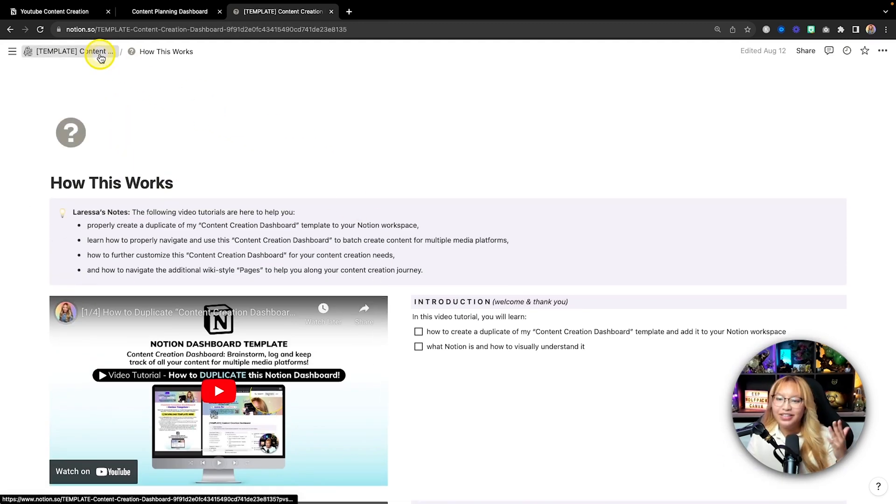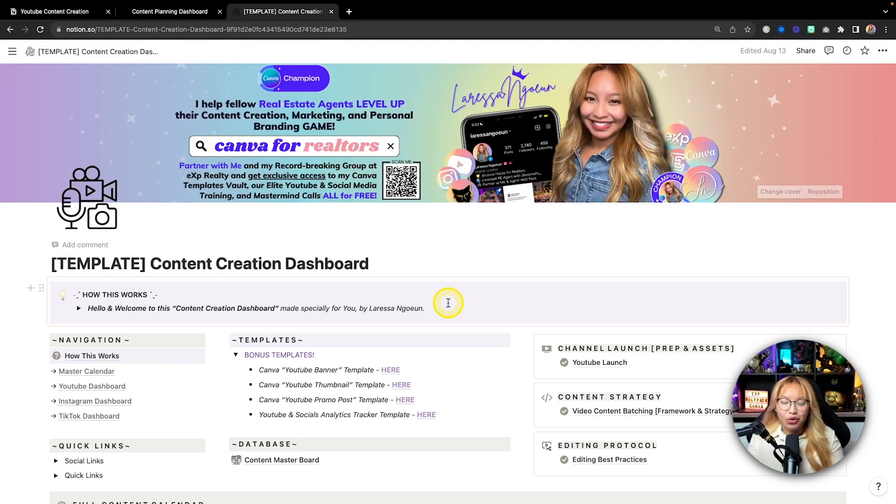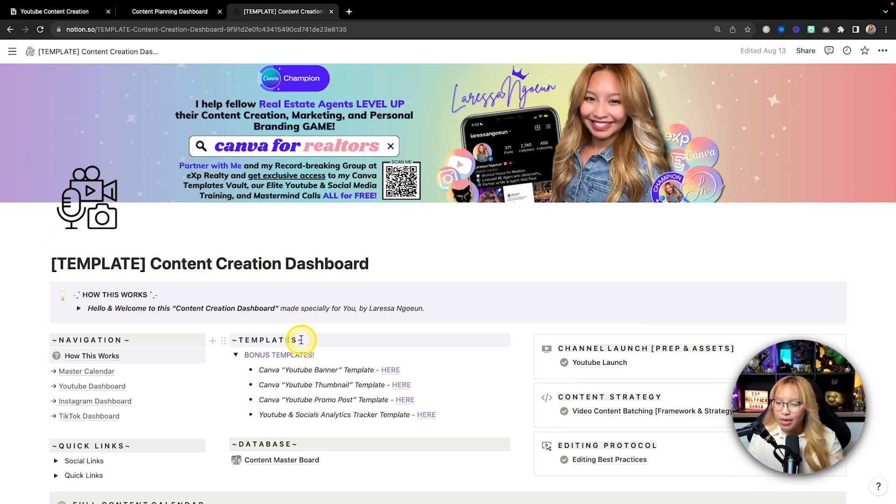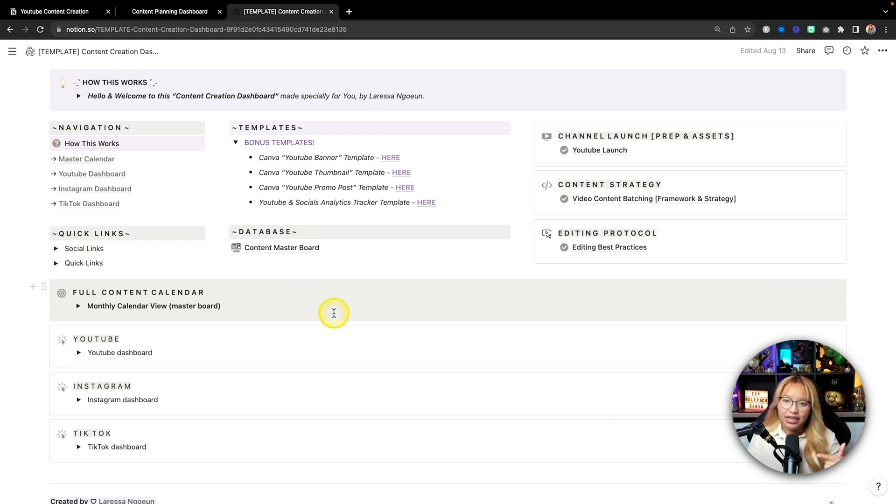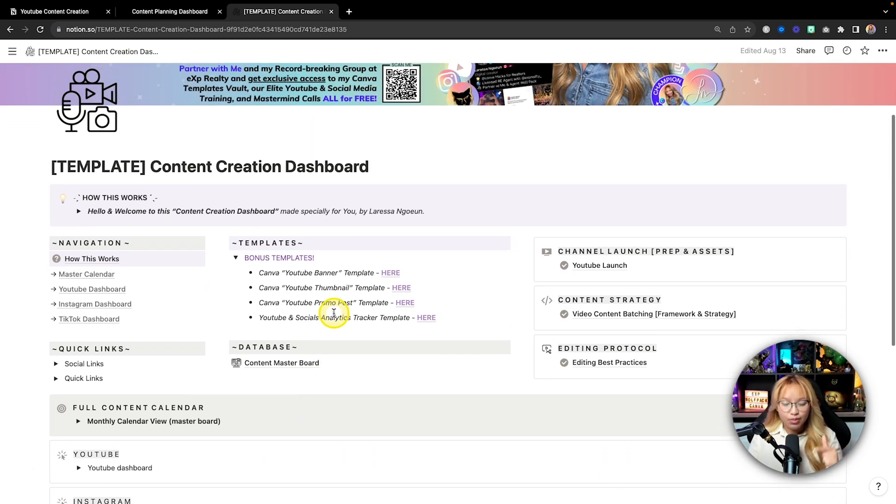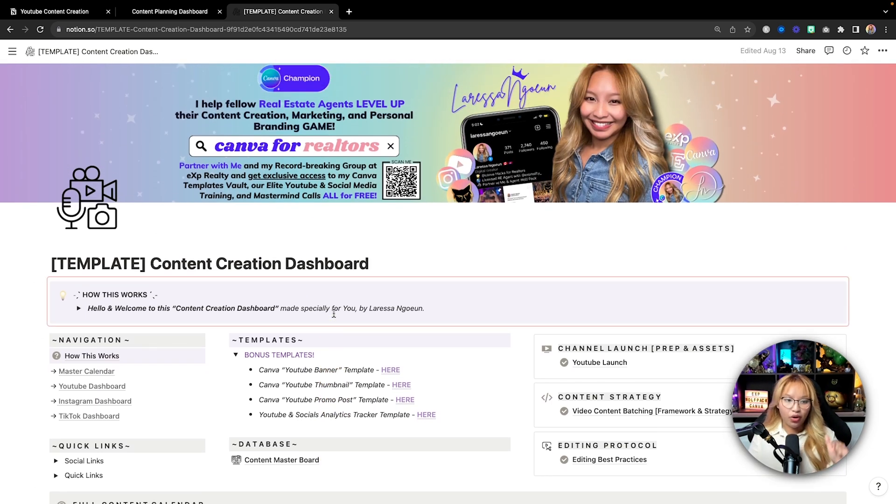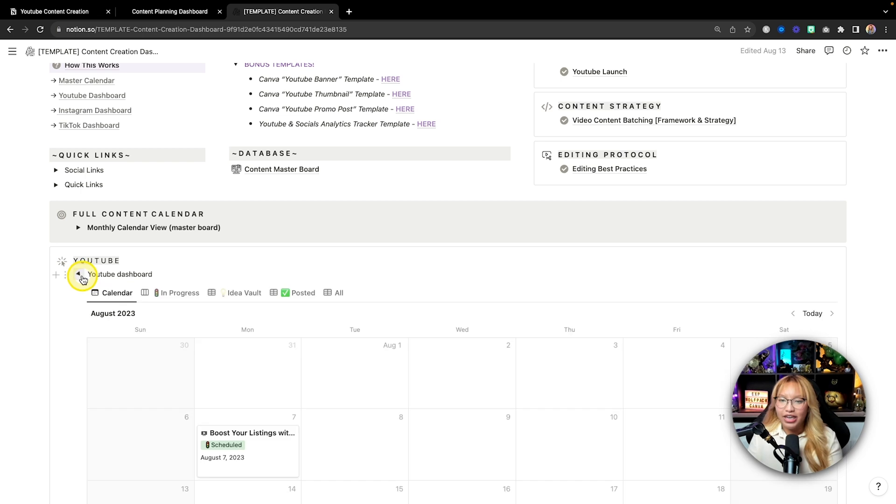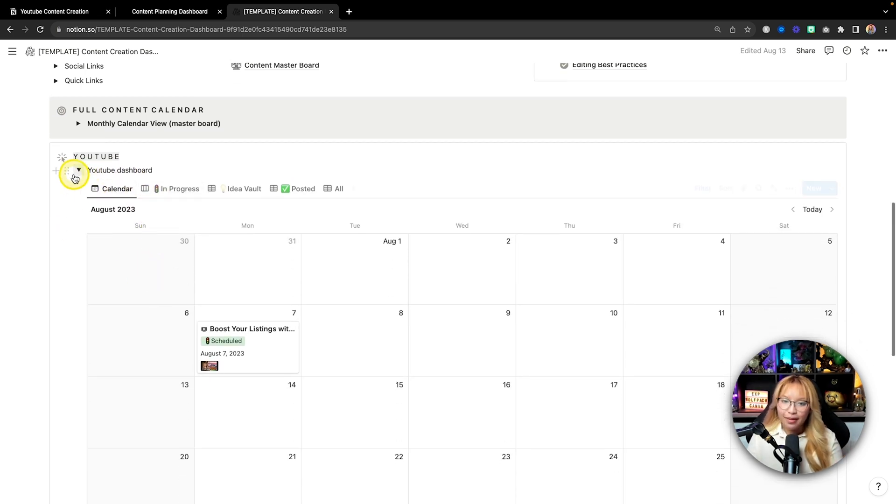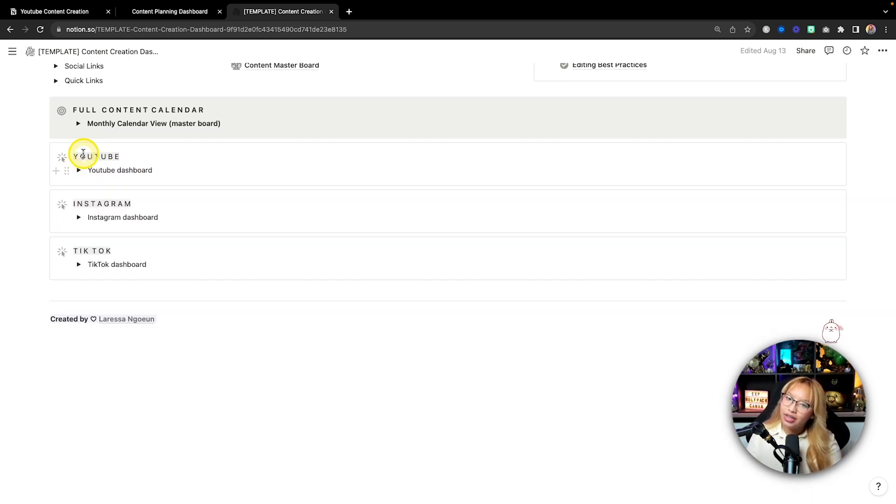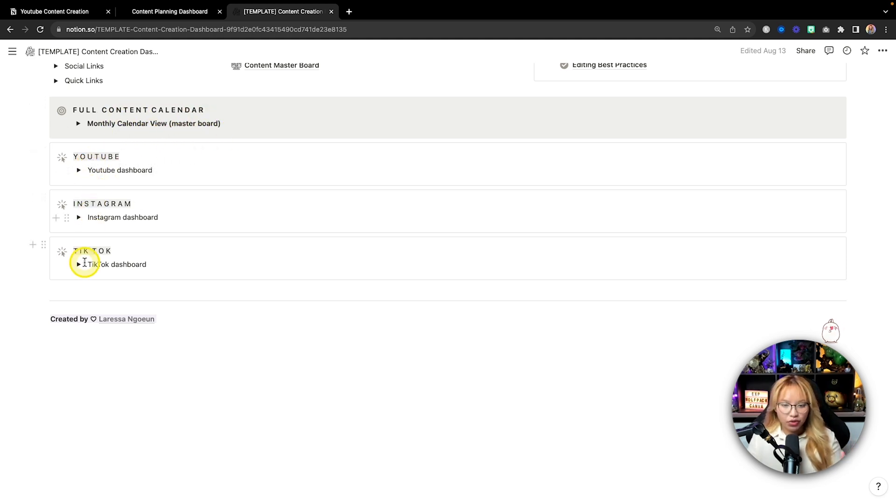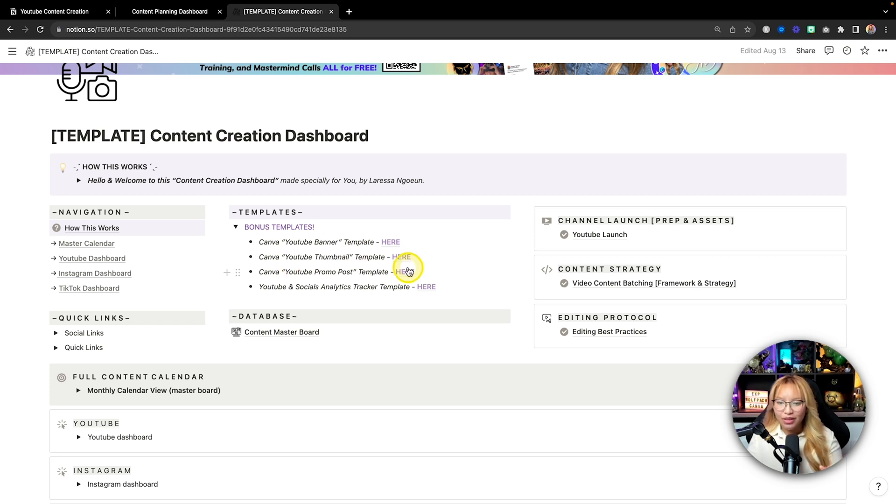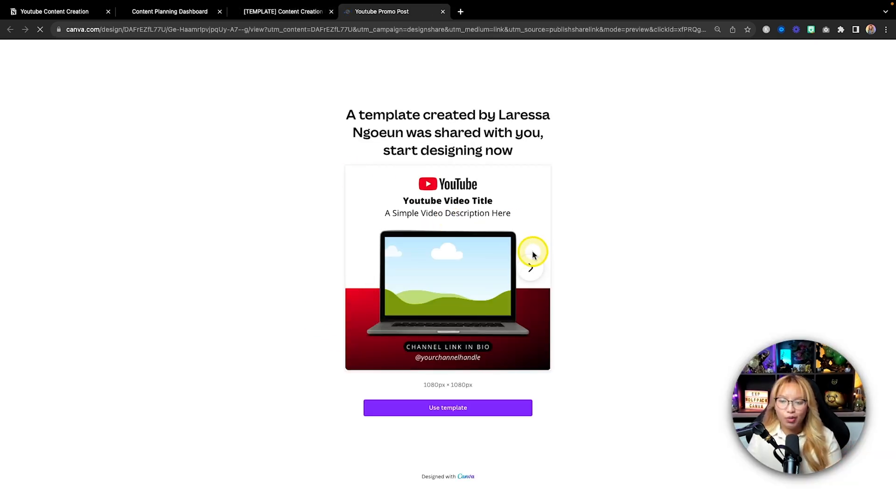So if you want to see a more in depth of how I utilize this and a more in depth demo of this specific content creation dashboard, you can watch the card linked in the cards above and in the description box down below. It is the exact content dashboard that I personally use in my own content creation planning system. So content creation, full planner here, YouTube, Instagram, TikTok. I also show you how to create your own new one as well. And then I do include some bonus templates here. So I have my YouTube banner, YouTube thumbnail and YouTube promo post.